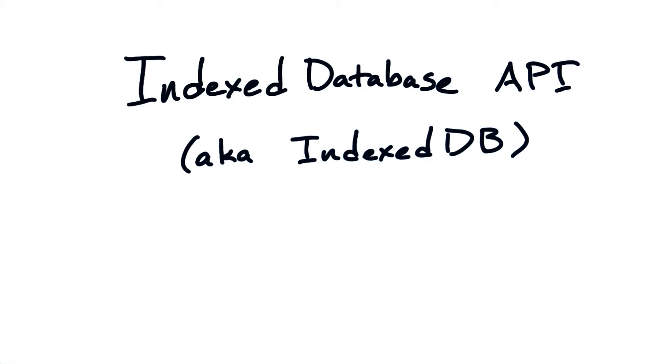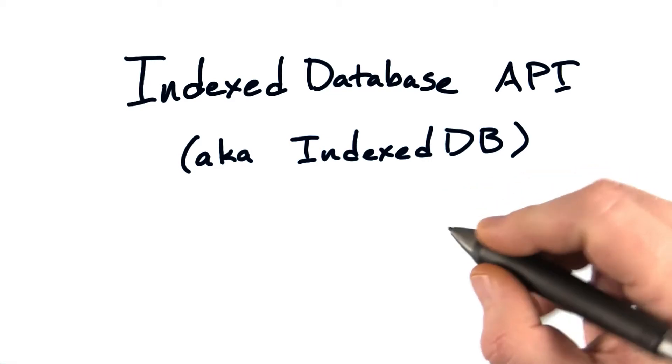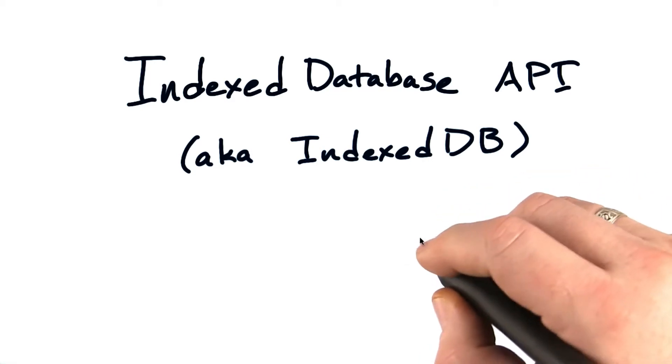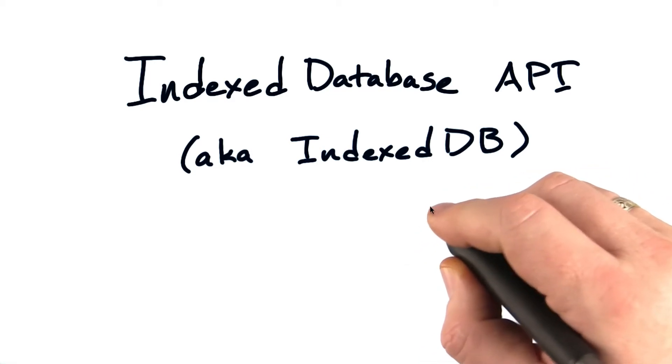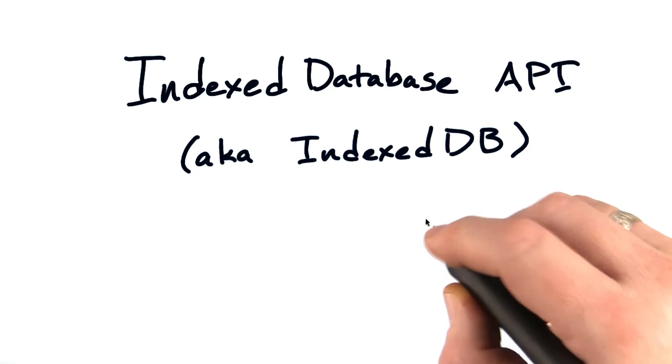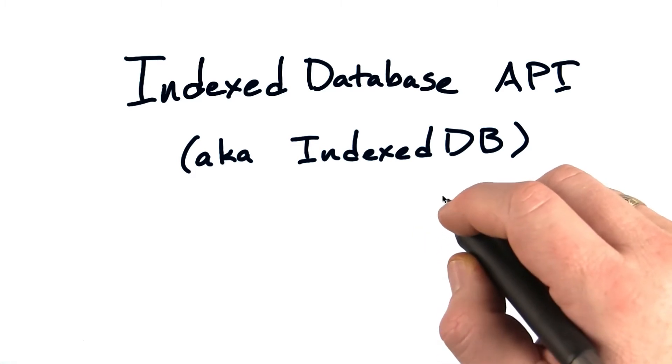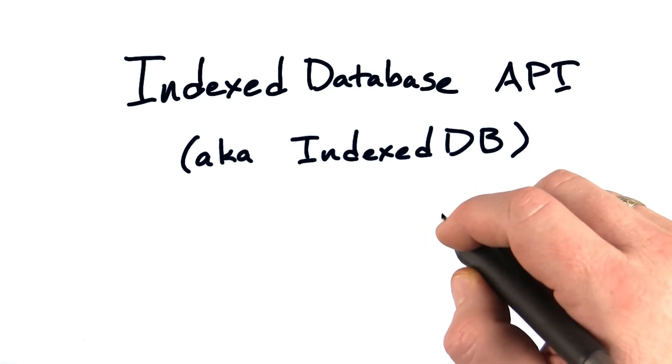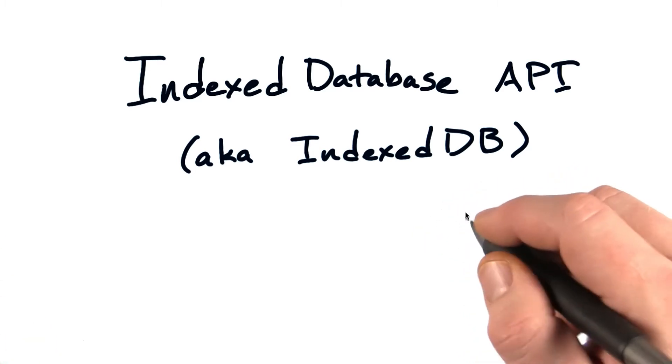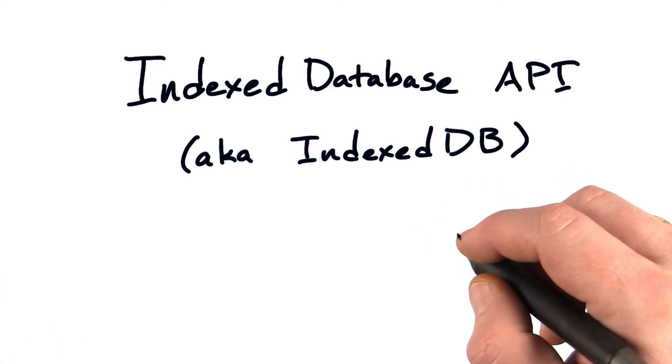So what should you use if you need a complex data storage system? Well there's one more system, the Indexed Database API, also called IndexedDB for short.